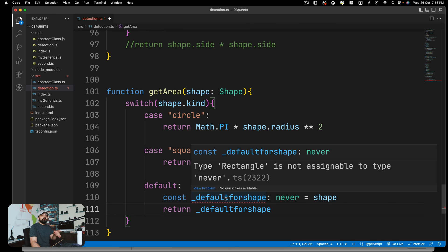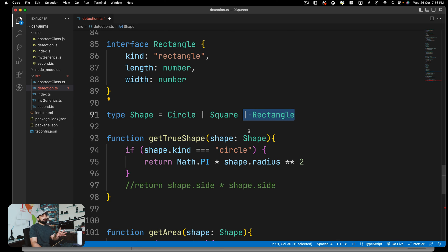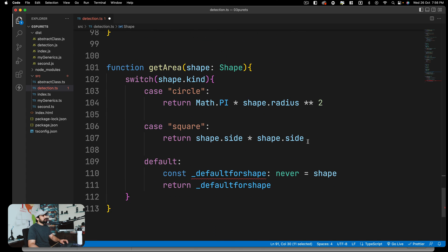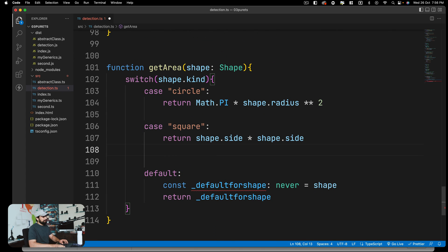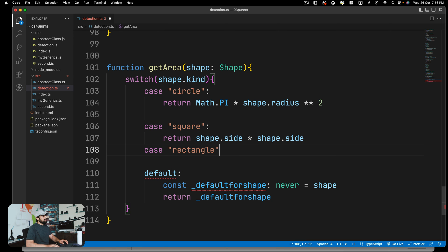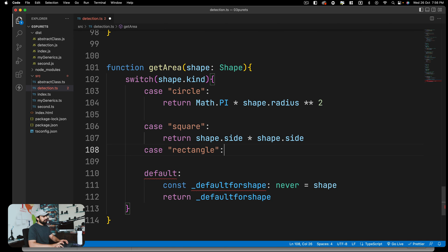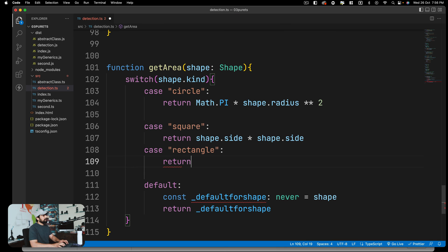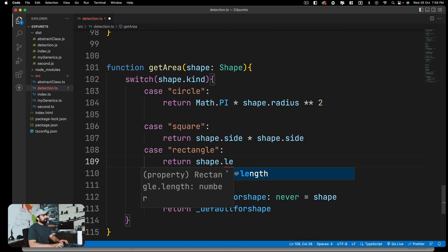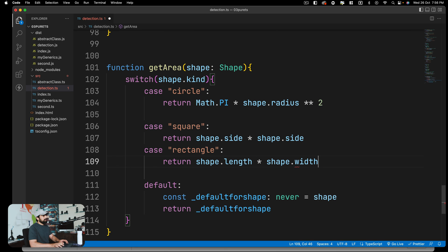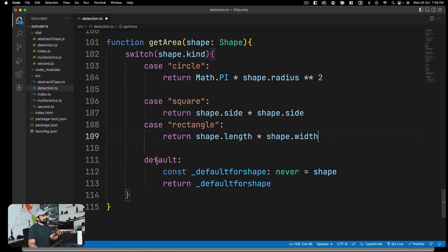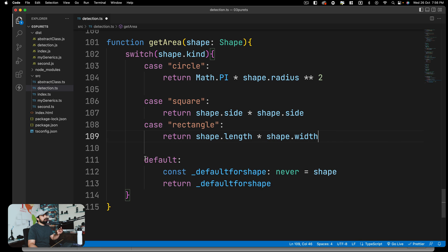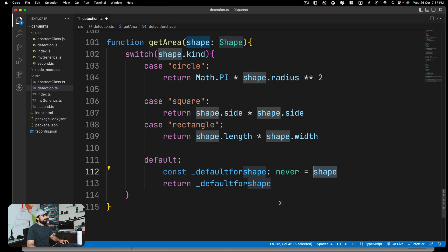Right now this is giving me a problem because I'm not checking for all exhaustive cases. This is exactly what you want, because if a new type or interface is defined and is being used, you want your code to yell at you that you're doing something wrong. There should be something where you should be checking. For example, if I come here and check for rectangle case and return shape.length multiplied by shape.width, notice now this code is not yelling. That's why the type never is never going to be assigned as a shape. That's why it's all happy.